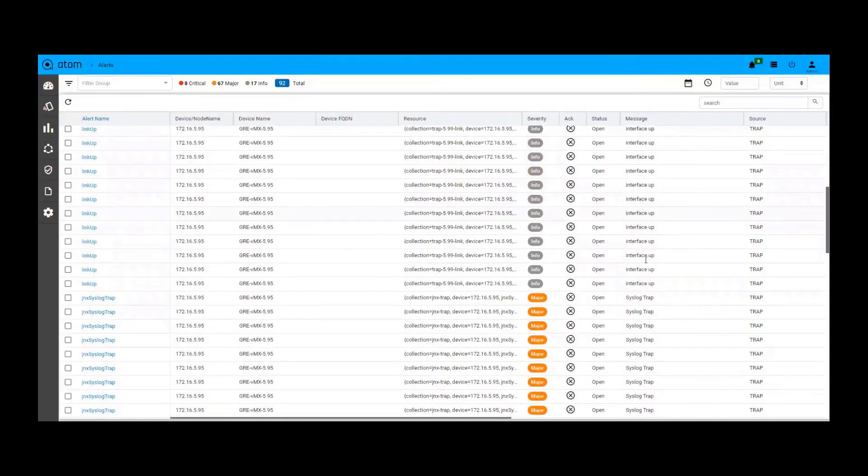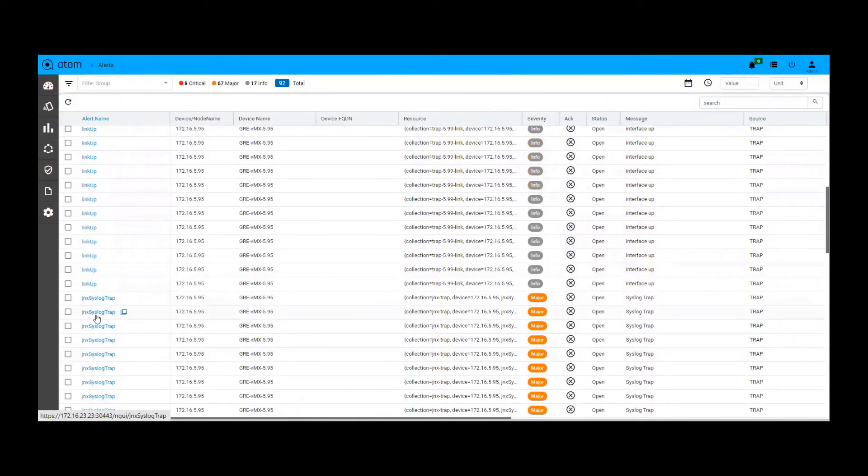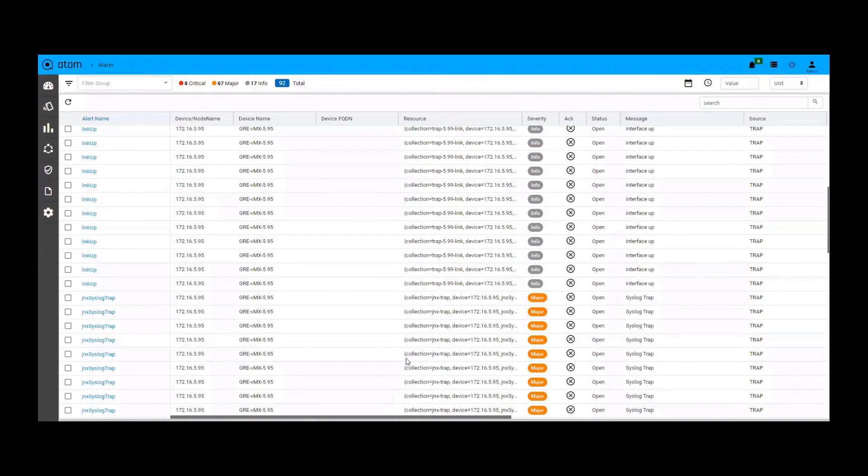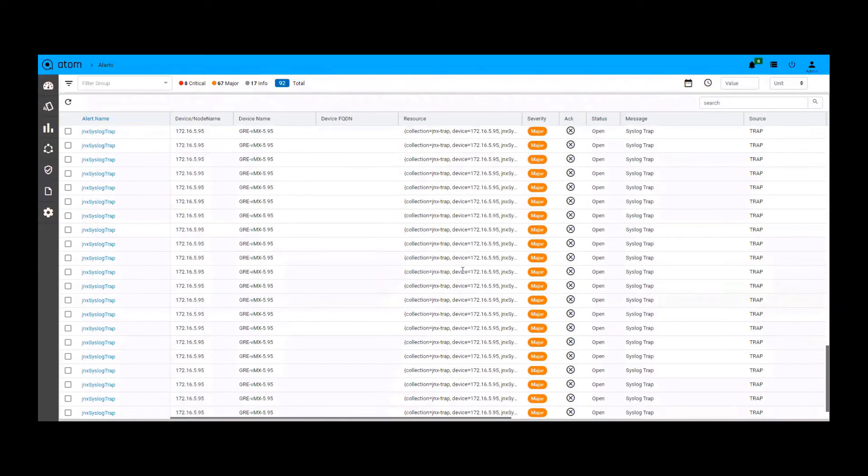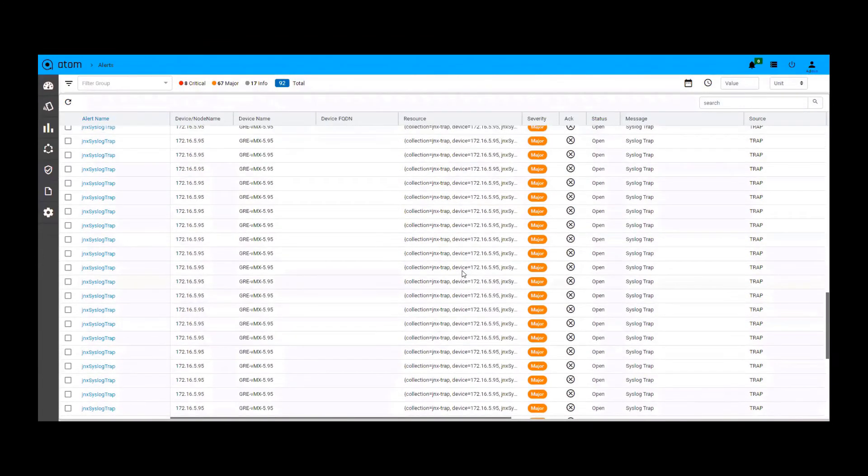As you can see here, the alerts have been generated in the global alerts window. Both link up and link down and other traps can be seen as alerts here.